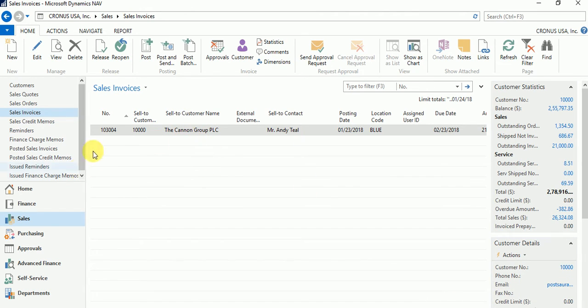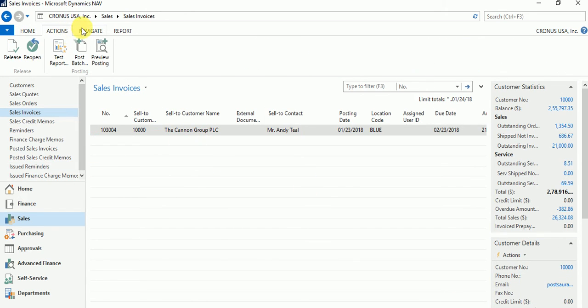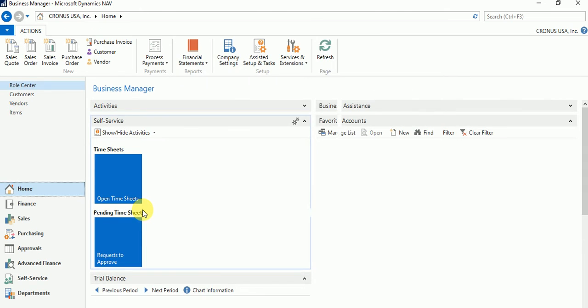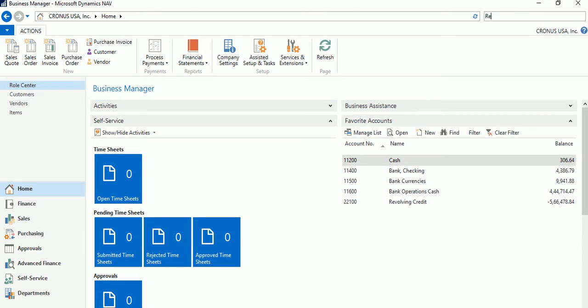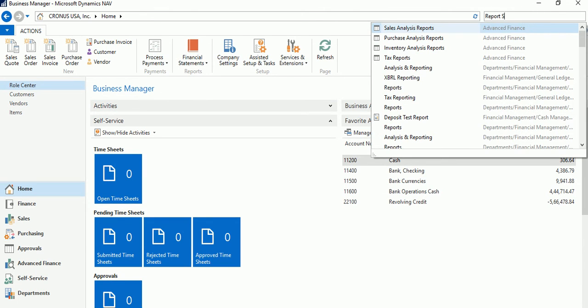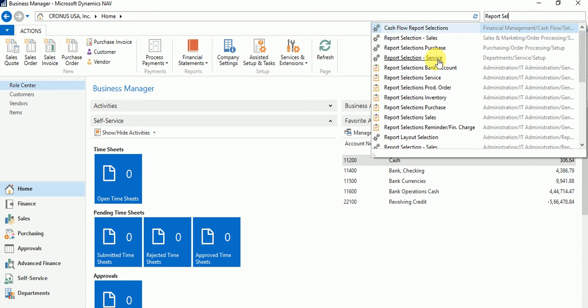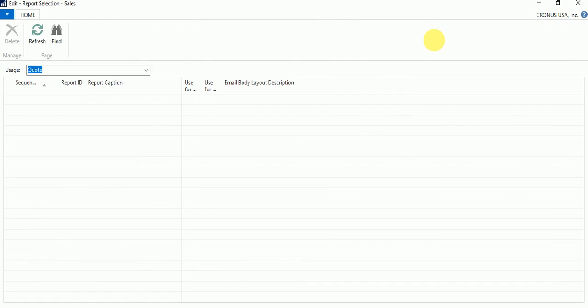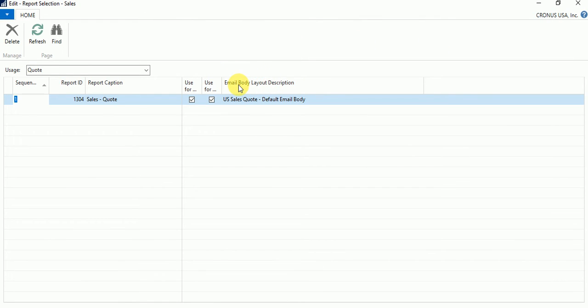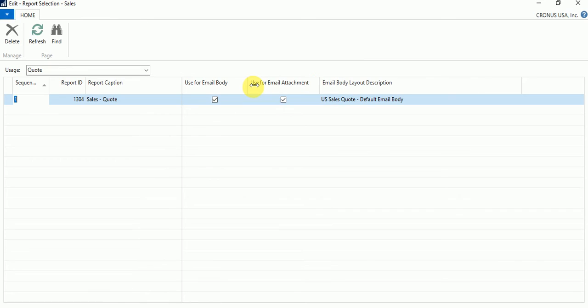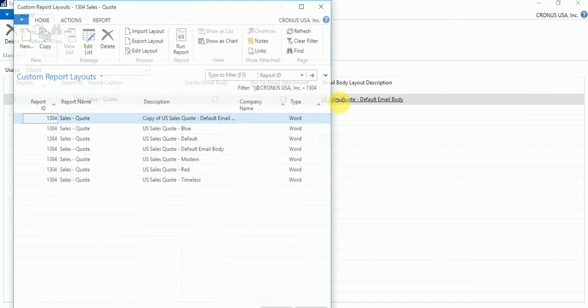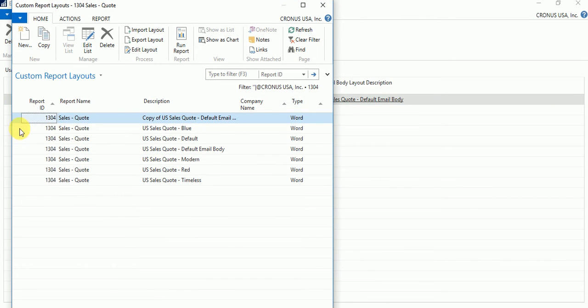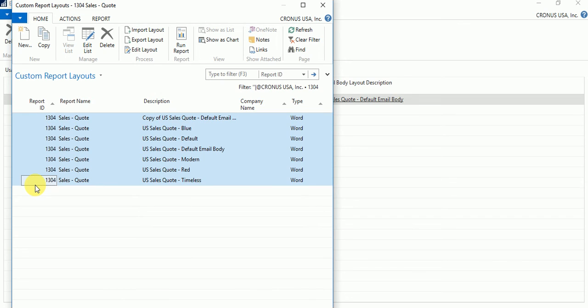If there is a document which is defined on report selection, there's a new option added. Let's have a look on that and then we'll see what the system replied to us. What Microsoft did is on report selection, there's one new field that is added as Email Body Layout Description. Email Body Layout Description is actually a Word report or Word layout designed for this particular report, for report 1304, and there can be n number of Word layouts that a customer can develop for his report which is coming from a partner or maybe a standard report from Microsoft. So like this you can see there are these many layouts for custom report layouts which are Word layouts for this particular report.